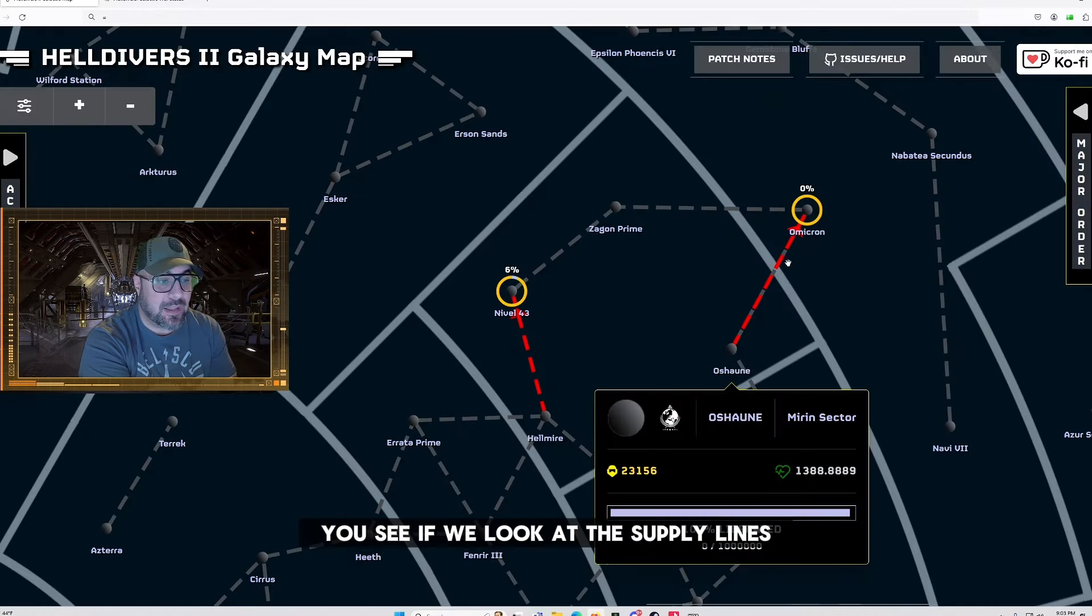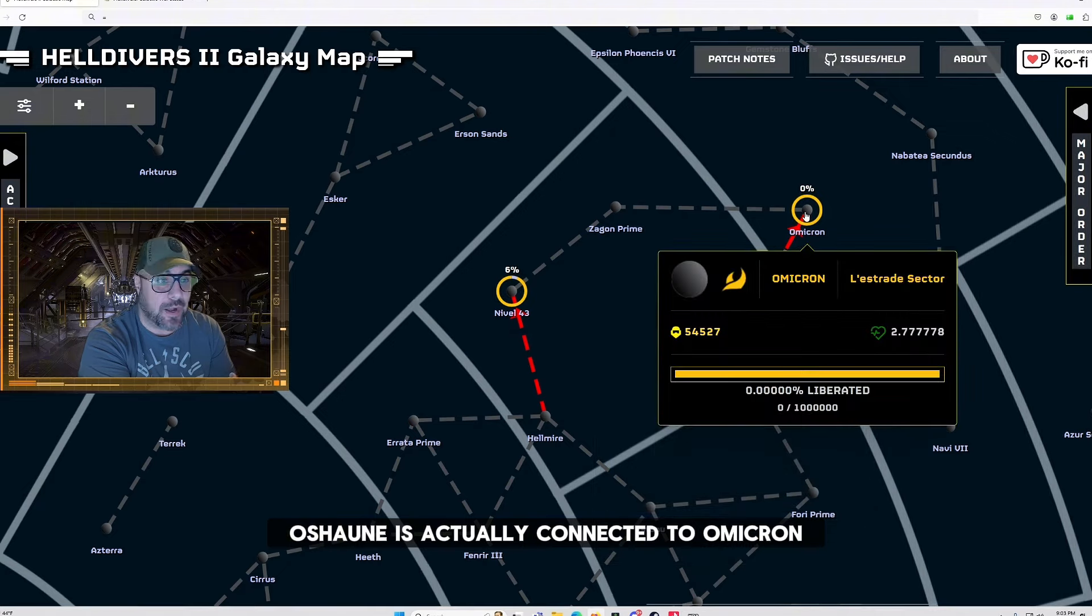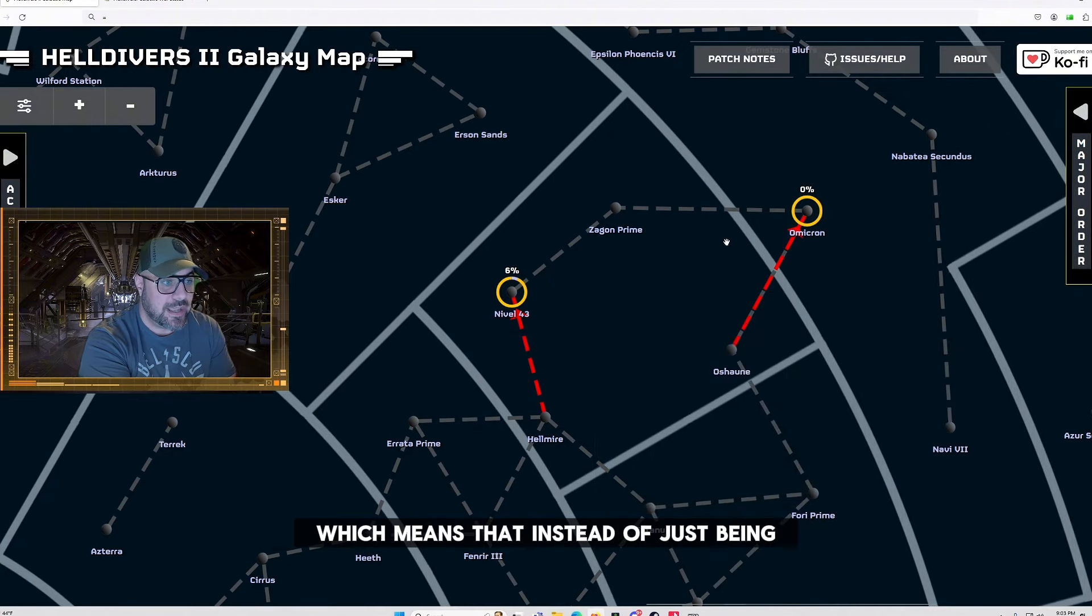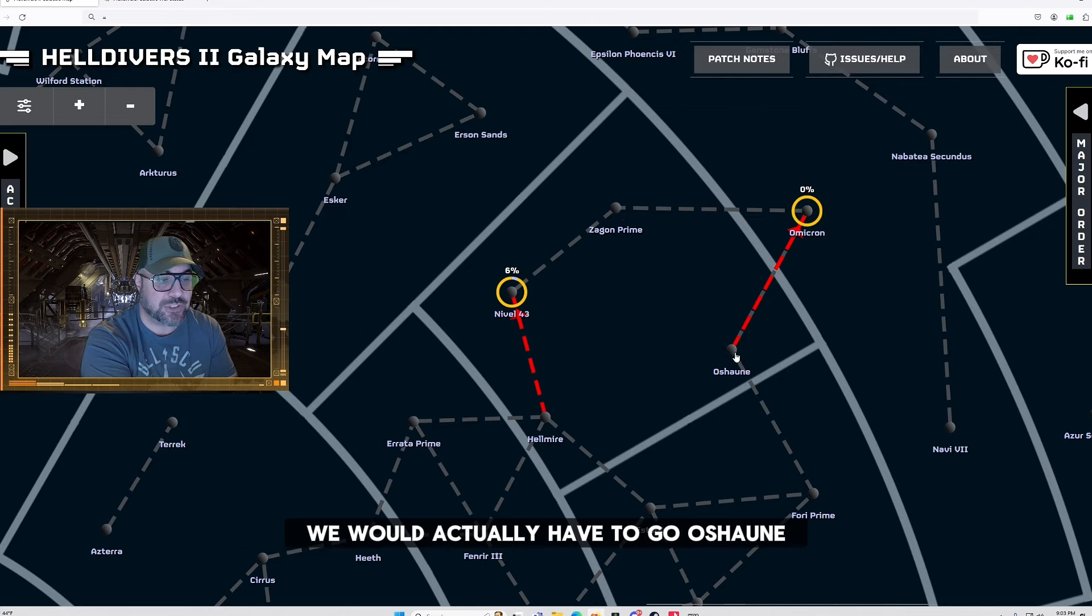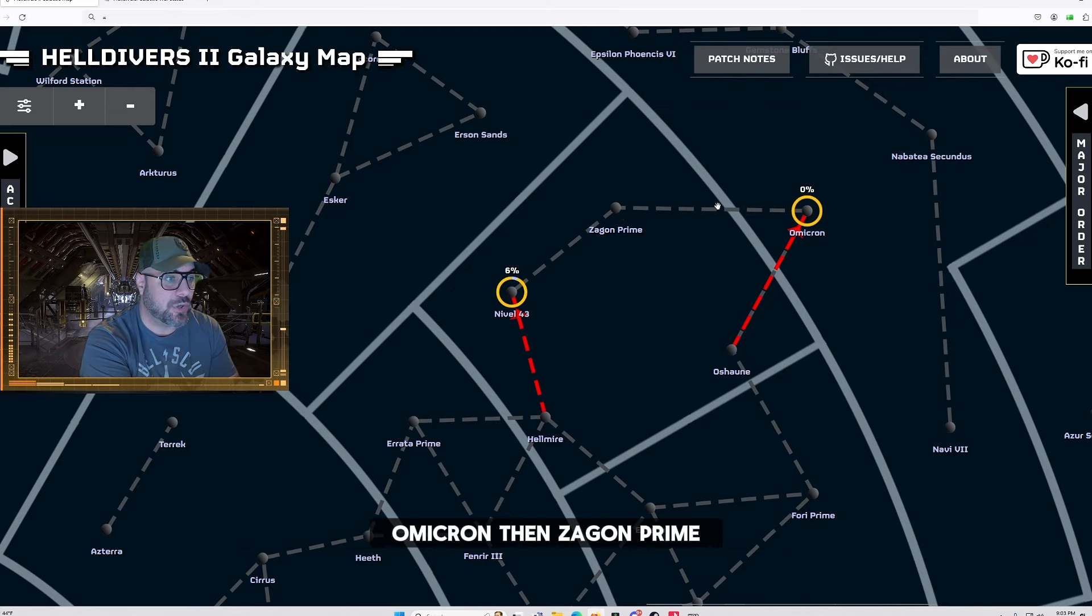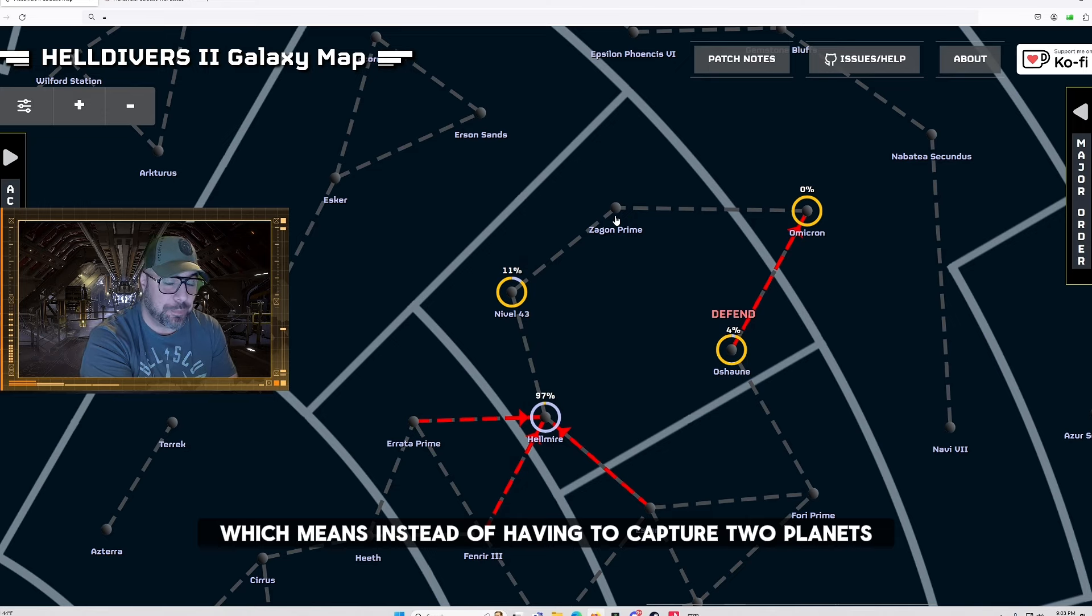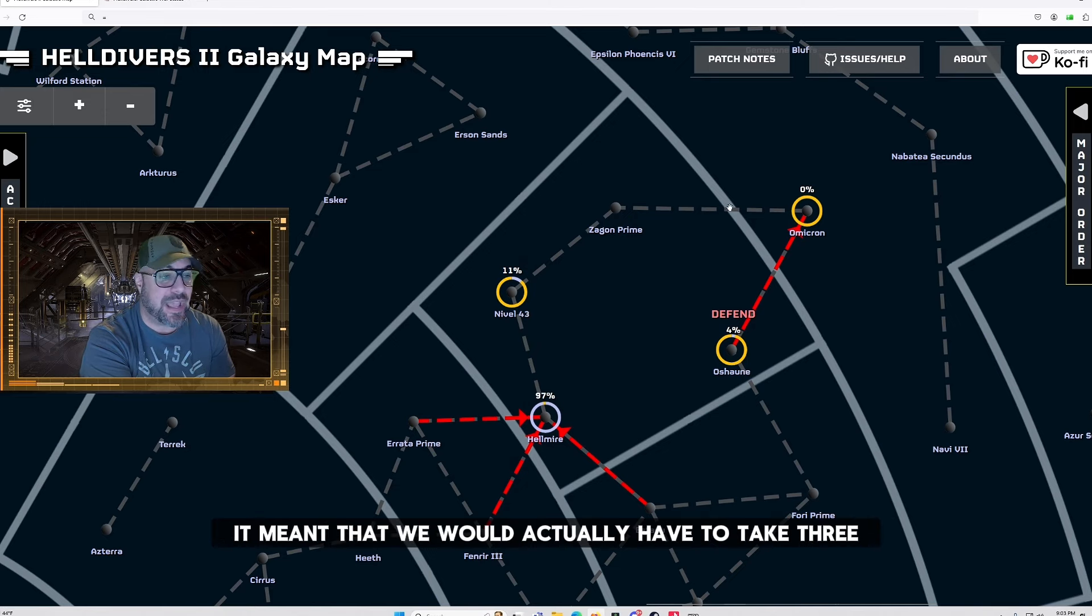You see if we look at the supply lines you will actually see that Ocean is actually connected to Omicron which means that instead of just being able to take Ocean and then take Zaygon Prime we would actually have to go Ocean, Omicron, then Zaygon Prime. Which means instead of having to capture two planets by going and taking this planet it meant that we would actually have to take three.